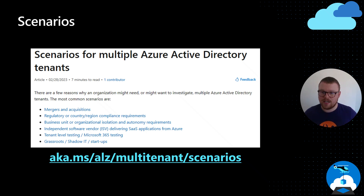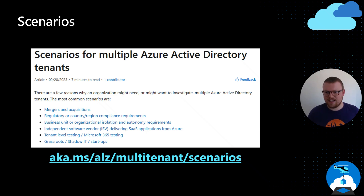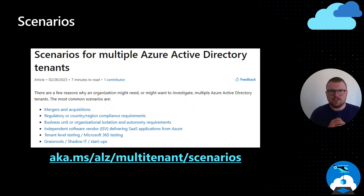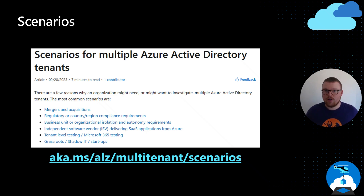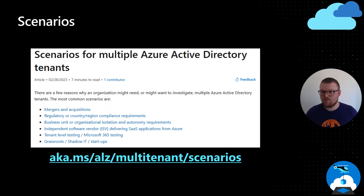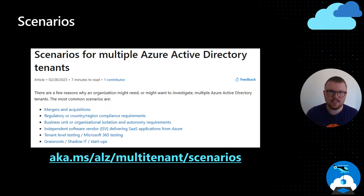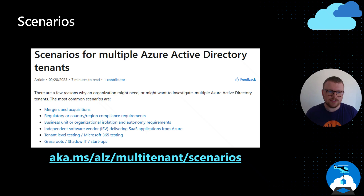Mergers and acquisitions is very common — you inherit tenants, so you can't do anything about them, but most organizations will try to consolidate them into a single one over time. Regulatory compliance or country/region regulatory requirements that mean you have to have separate tenancies is also a very valid use case.